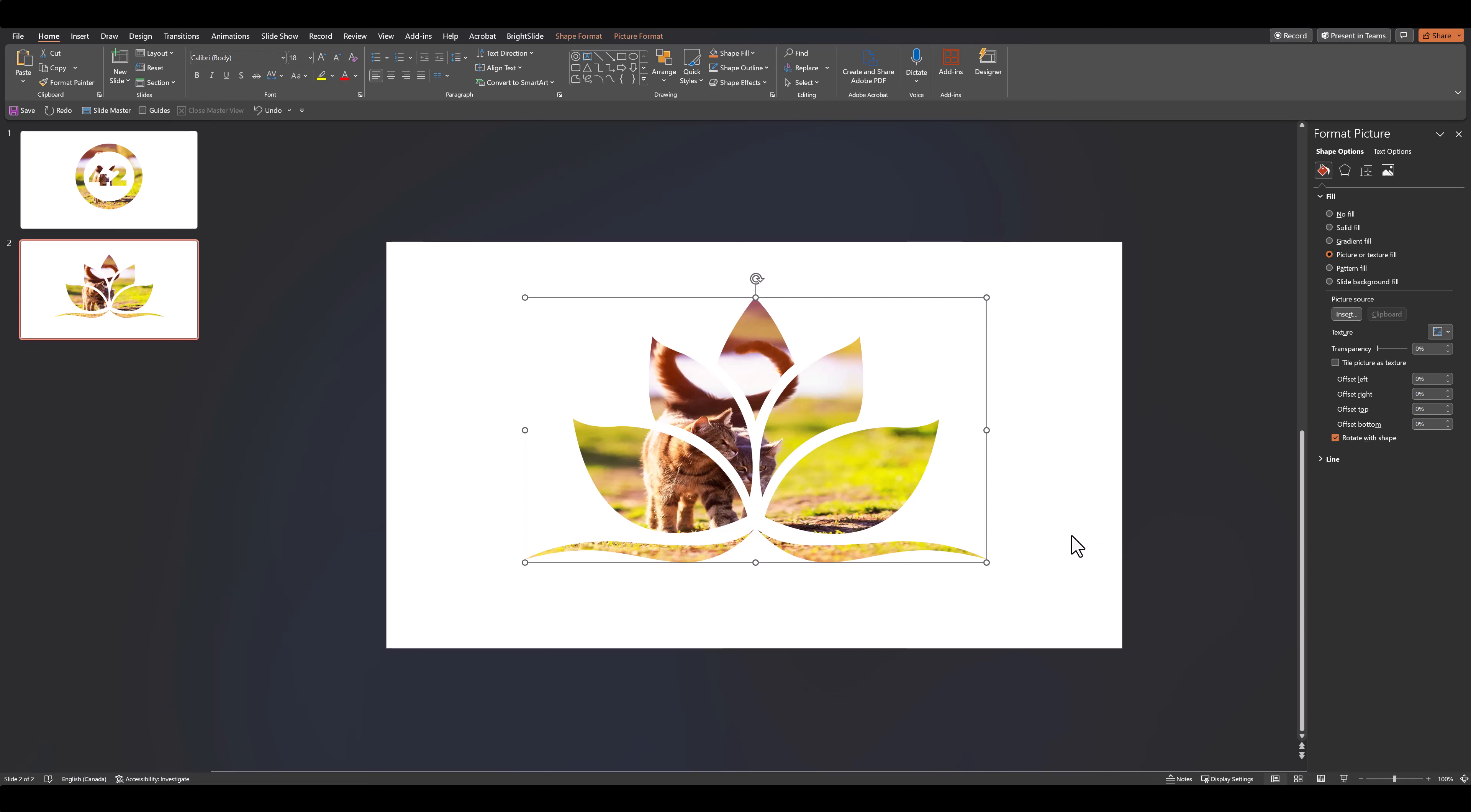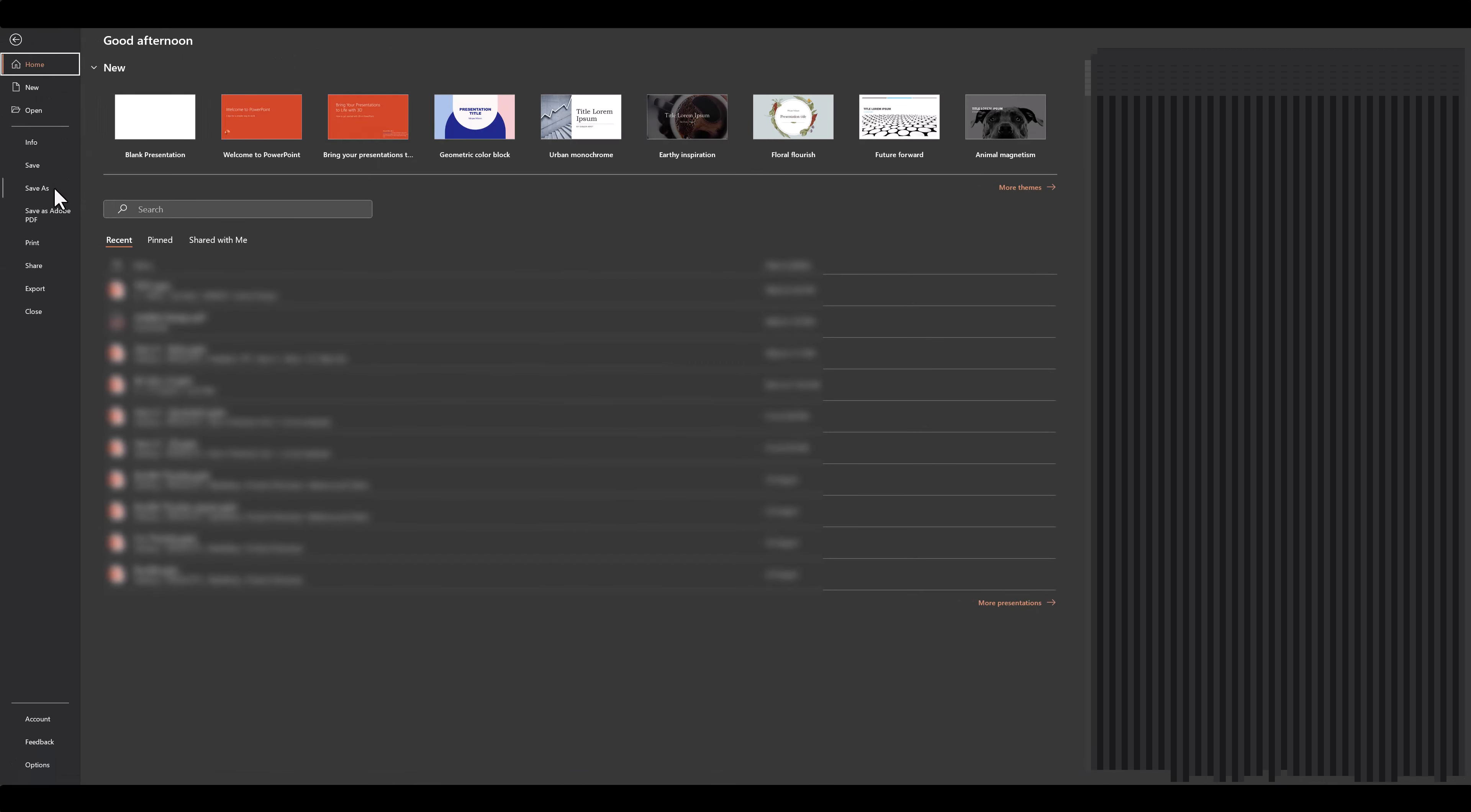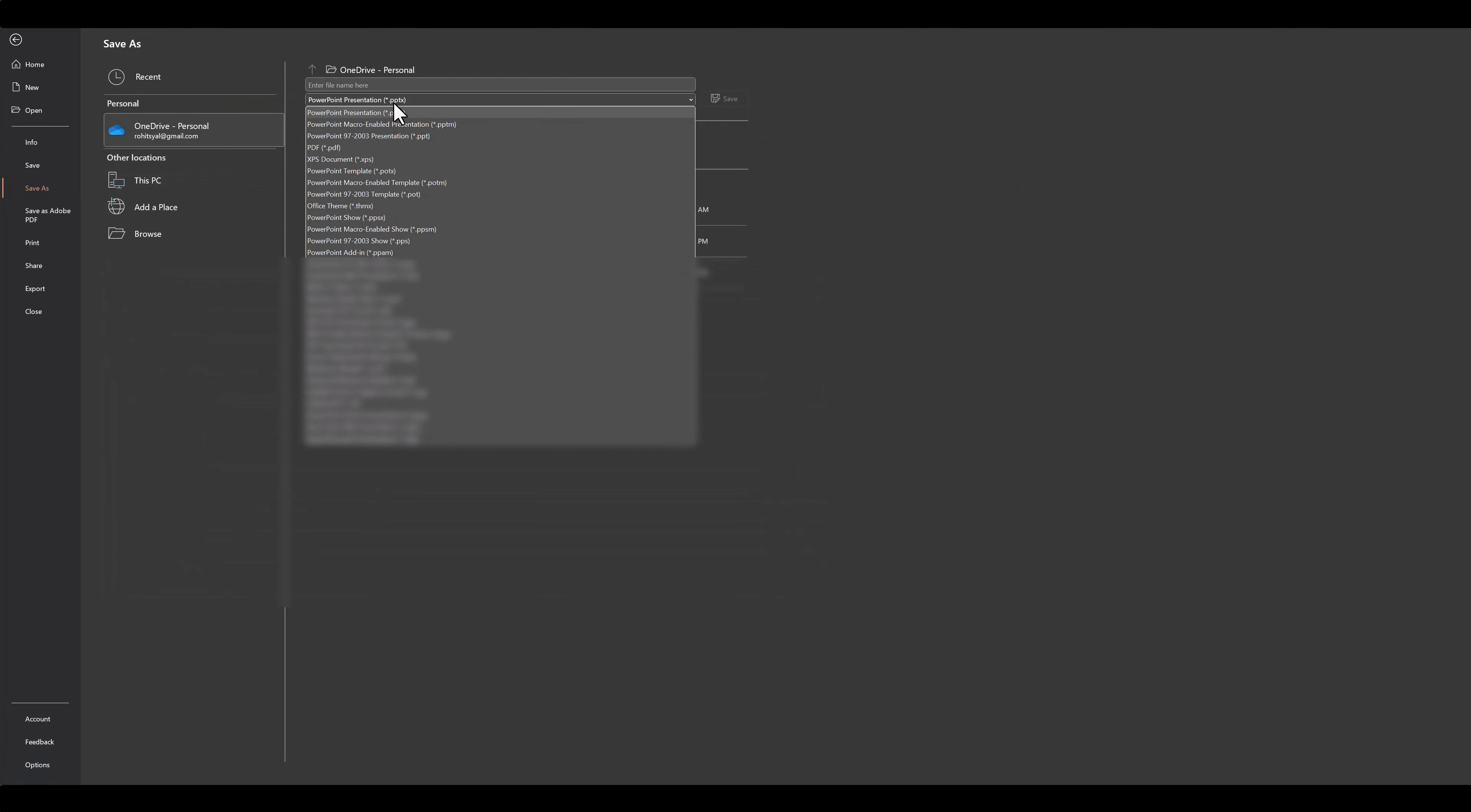Having done that, we follow the same steps again of saving this as a PDF. So let's quickly do that again—save as PDF.